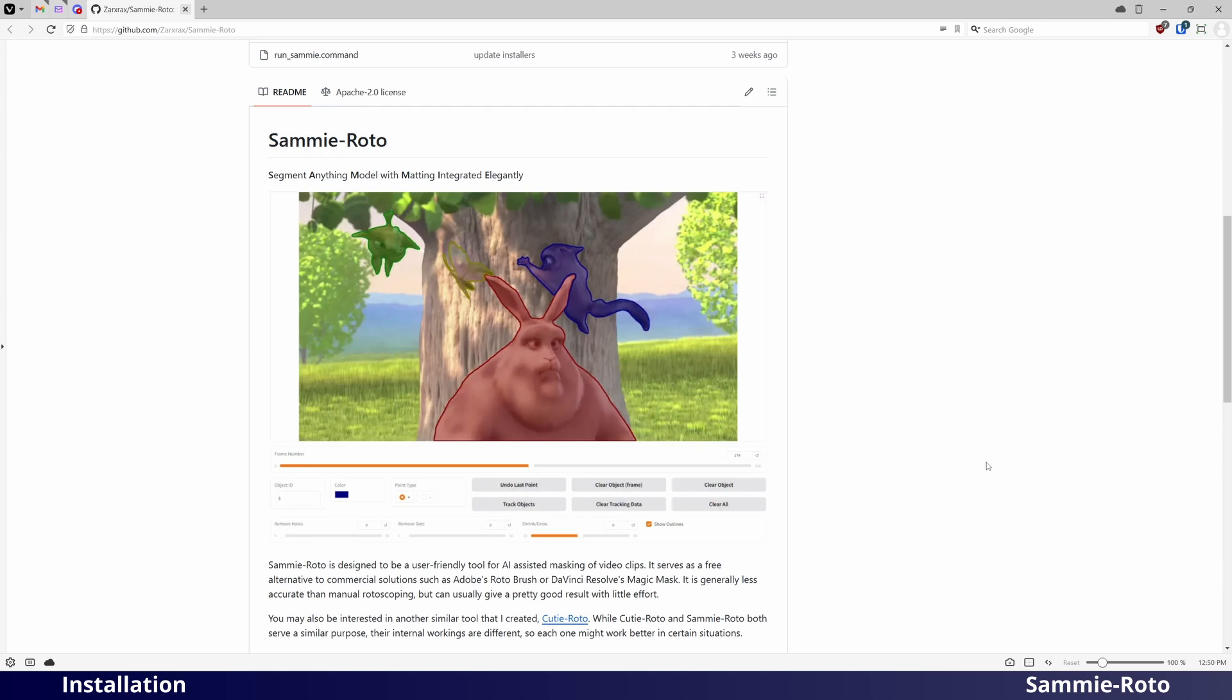SammyRoto is a tool for masking characters or objects in video clips. This tutorial will show you how to install and run it on Windows.